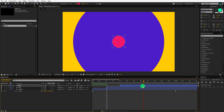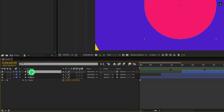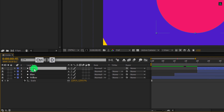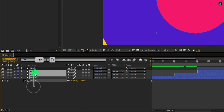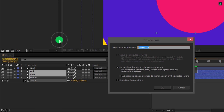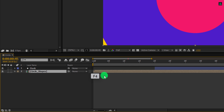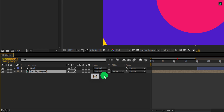But it is not complete yet. Let's make one more duplicate of this top layer — I am calling it mask. Now select all 3 bottom layers and pre-compose them. I am calling it circle shapes, and then hit OK.